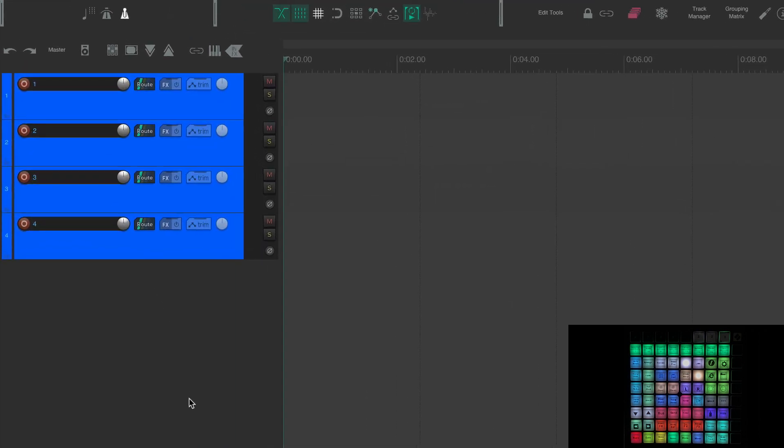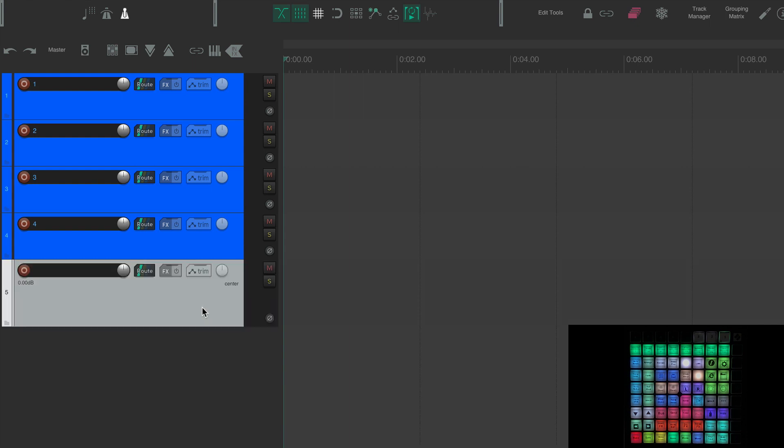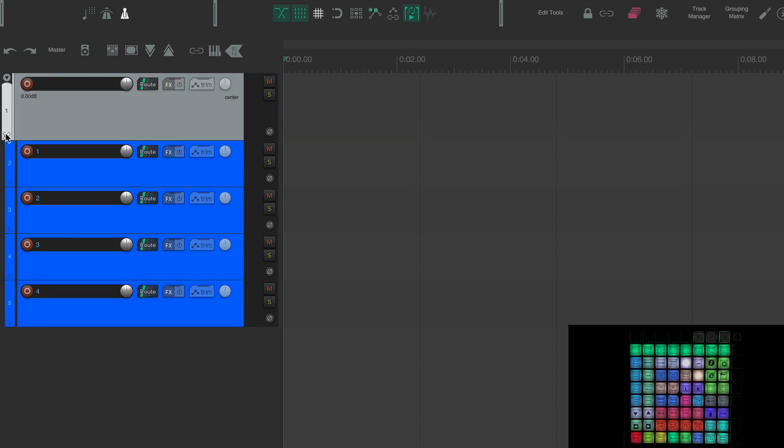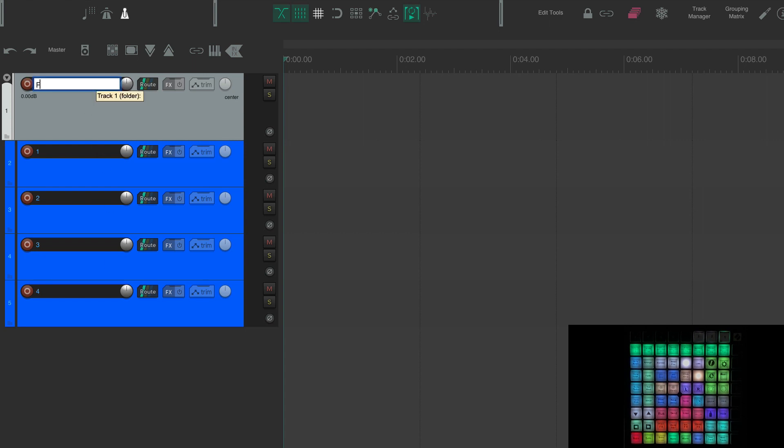Something that I do a lot in Reaper is I use folders. Normally what you would do if I wanted to put these tracks into a folder, I would have to make a new track, so I could just double click here. I'd move this track up above these and then I'd have to hit that indent sign and it puts them into a folder and then I'd have to name it, you know, folder. So that's four steps right there.